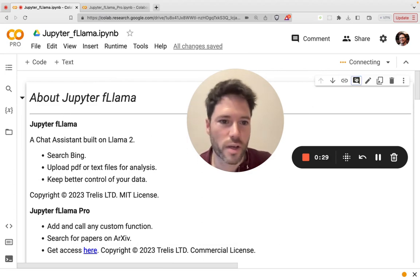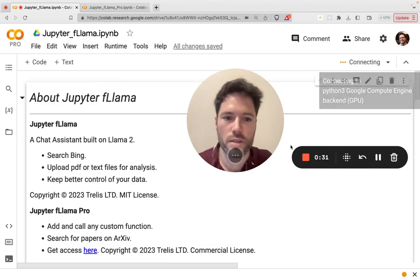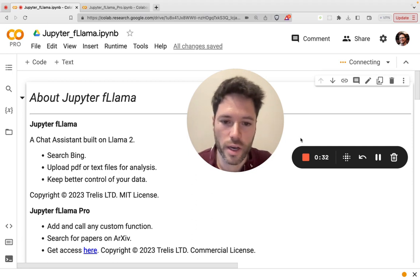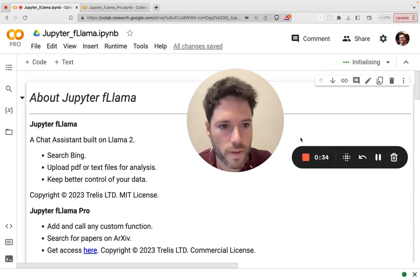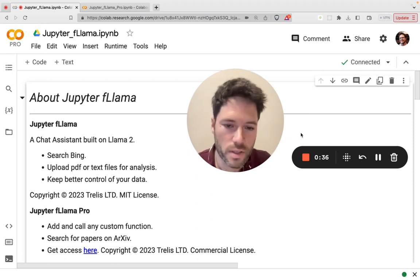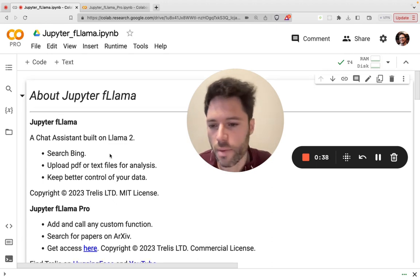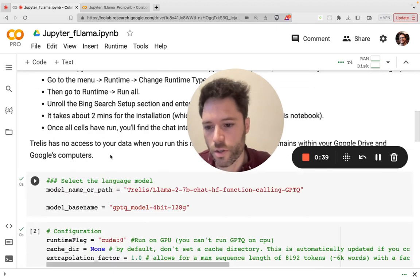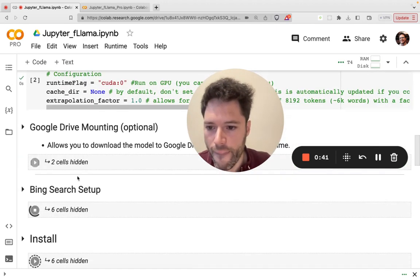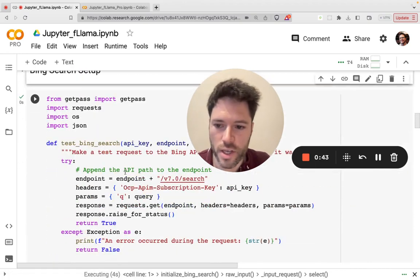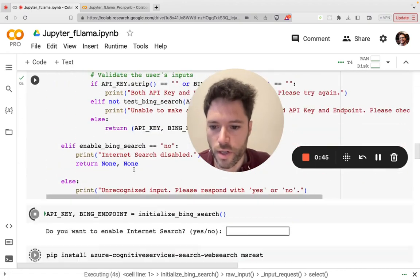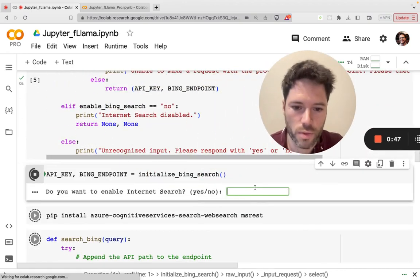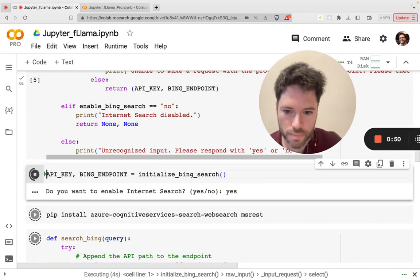Now once you've got connected here to an instance, you can connect to a low RAM T4 GPU. That's free from Google Colab. You can just scroll down here and open up the Bing search setup. You'll see right here a prompt asking you if you want to enable internet search. You can just type in yes.